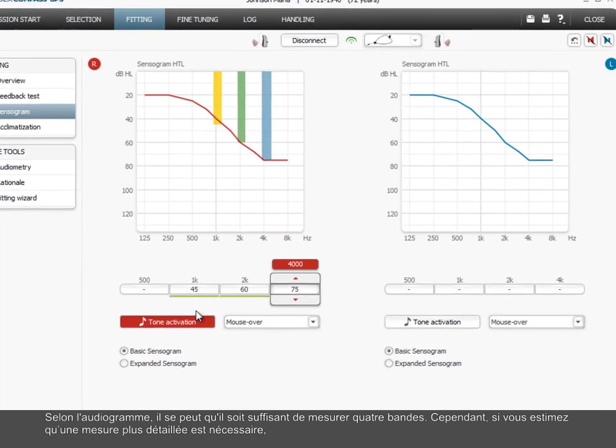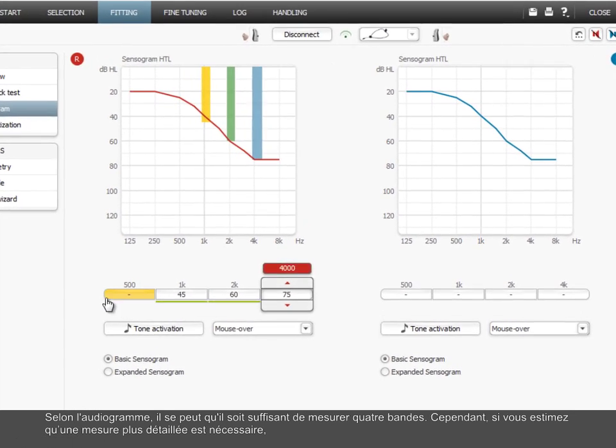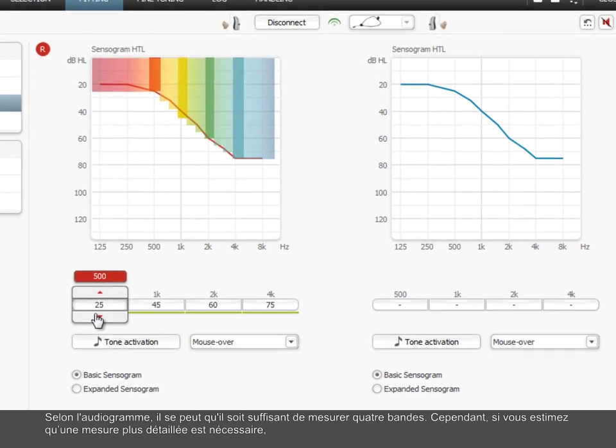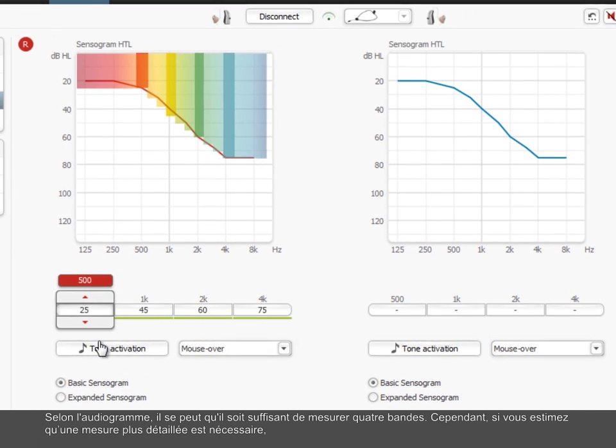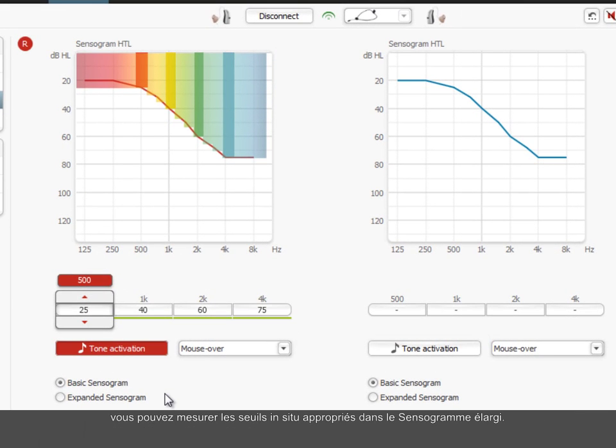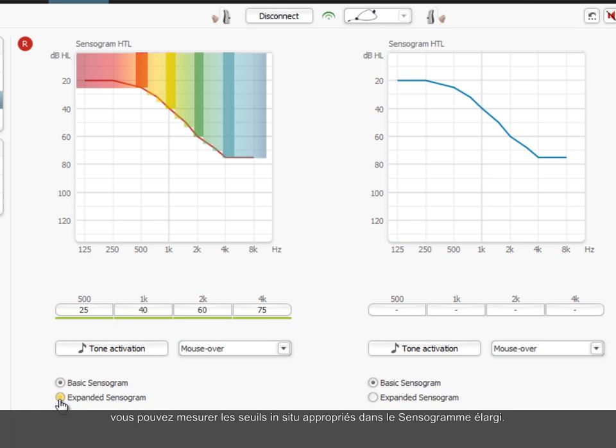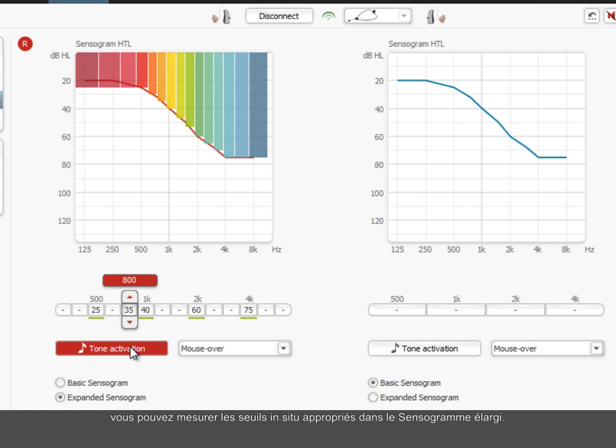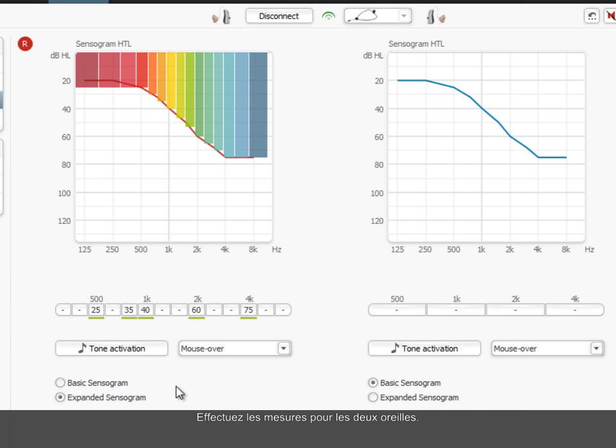Depending on the audiogram, it may be sufficient to measure four bands. But if you assess that a more detailed measurement is required, you can measure the relevant in-situ thresholds in the expanded sensorgram. Perform the measurements for both ears.